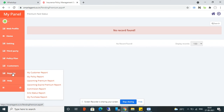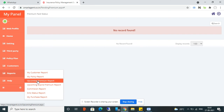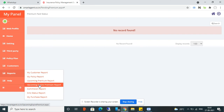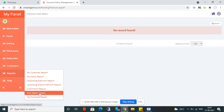In the Report section, you can see different types of reports: customer report, policy report, upcoming premium due report, upcoming policy expiry report, commission calculation report, and SMS status showing how many SMS you have used.